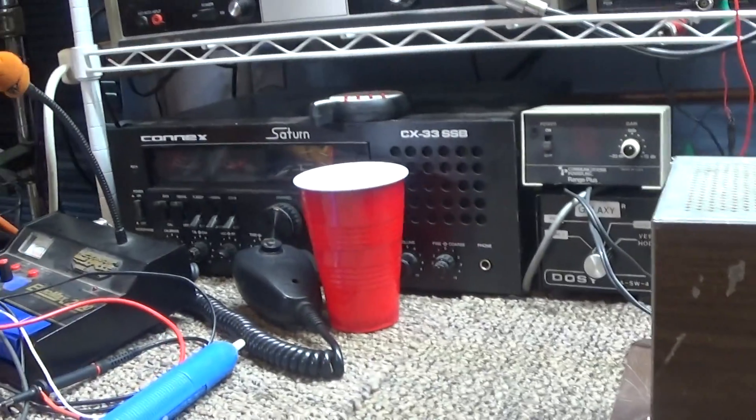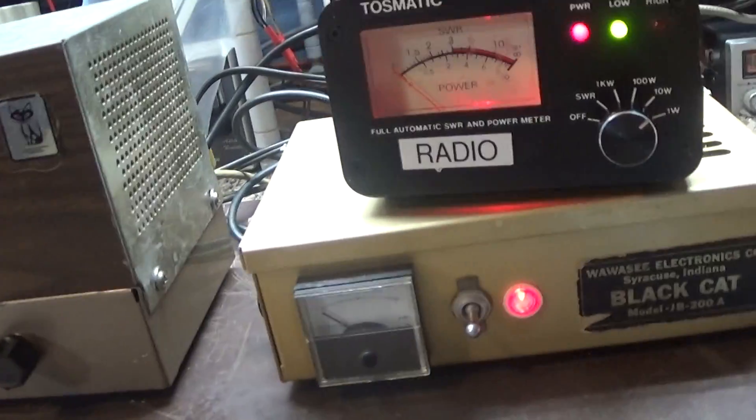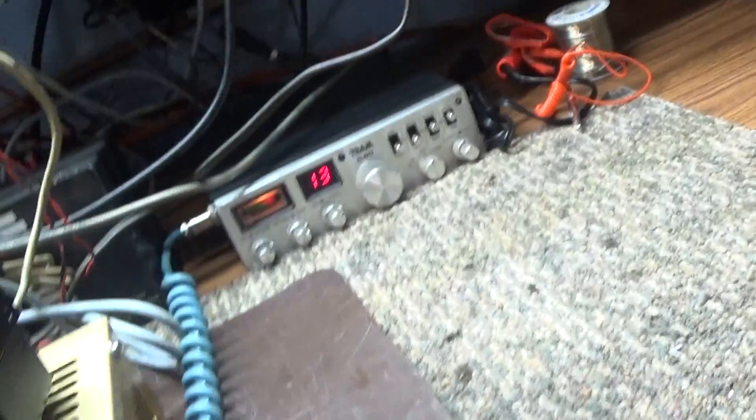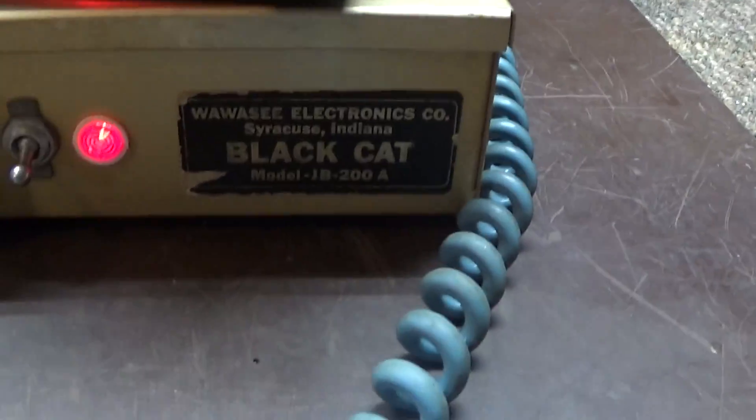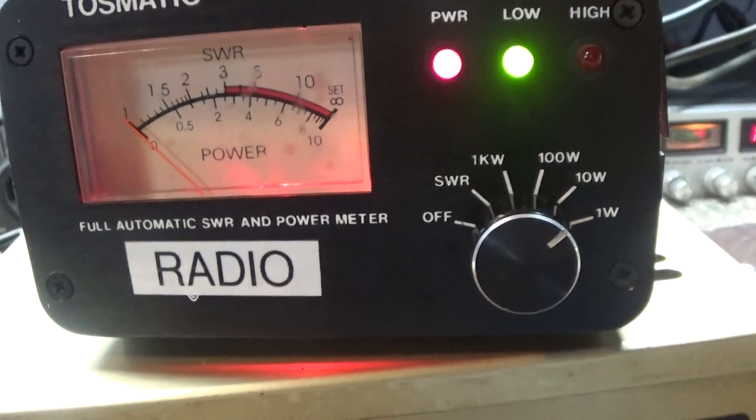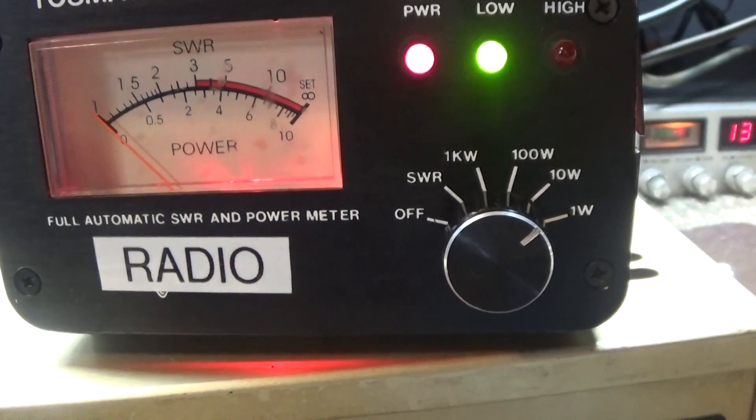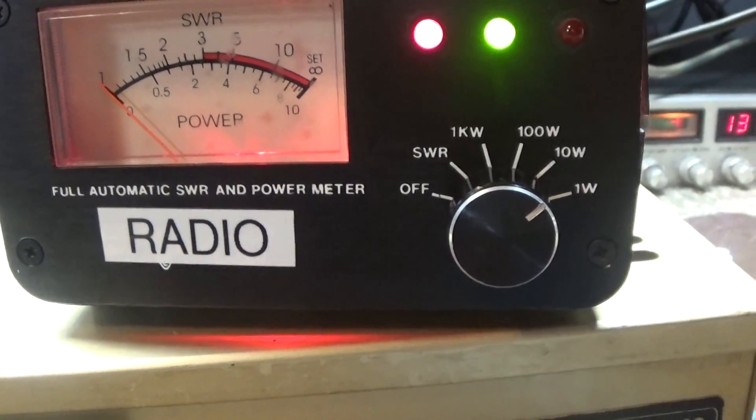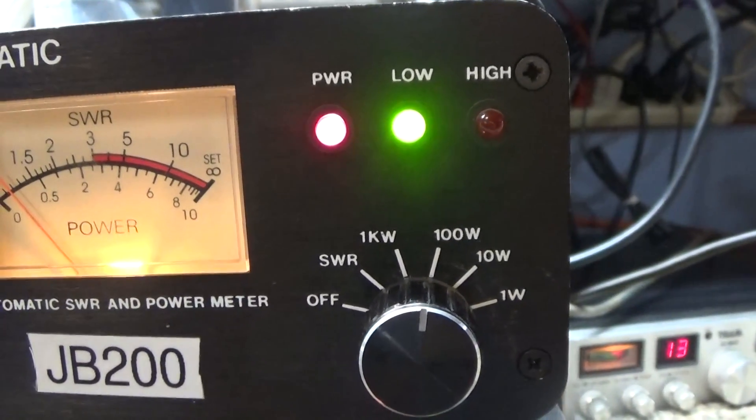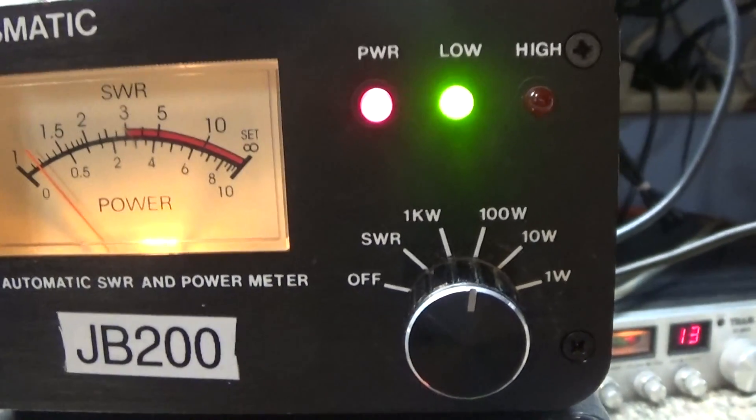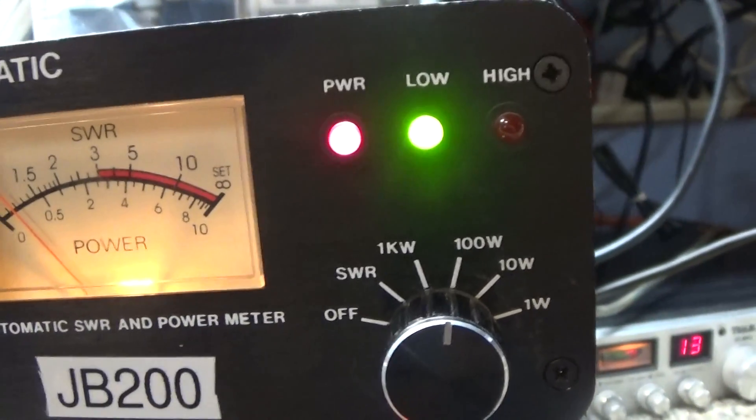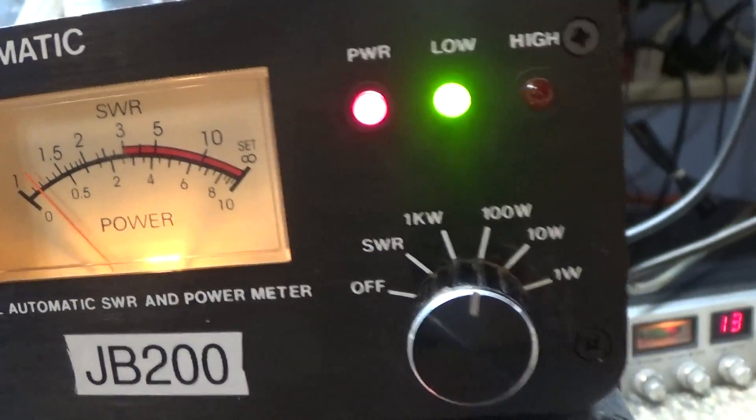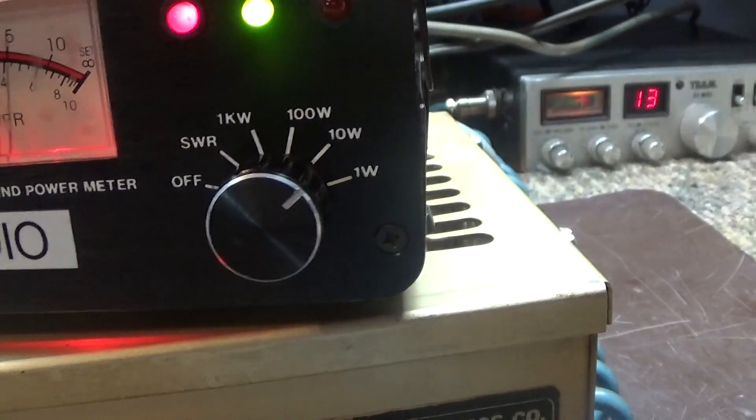Right now we got the radio going into the amp. This watt meter here that says radio is hooked in between the radio and the amp, and then this watt meter here, which is on a hundred watt scale, these are RMS reading watt meters, is after the amp. The amp's on standby right now.